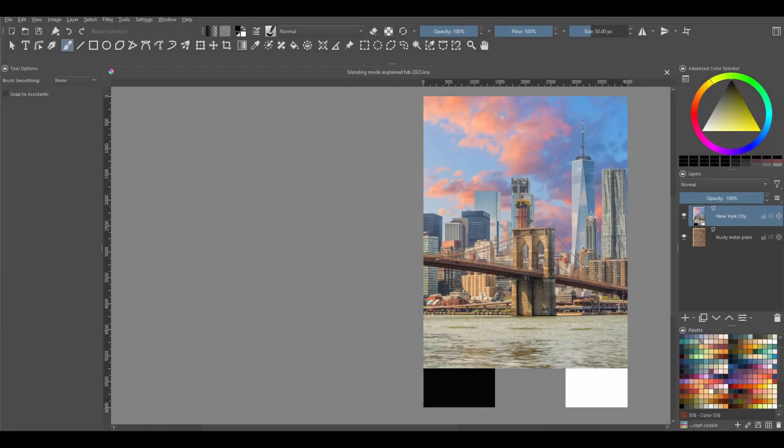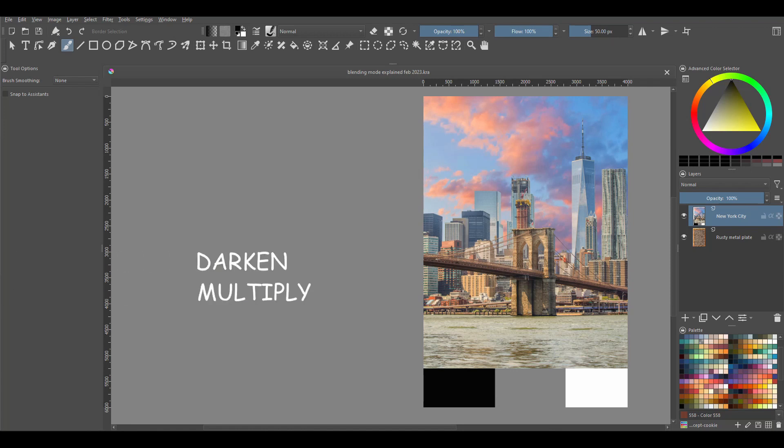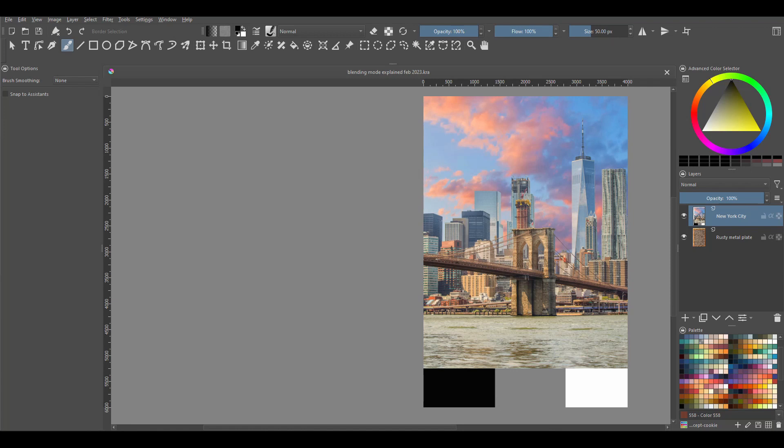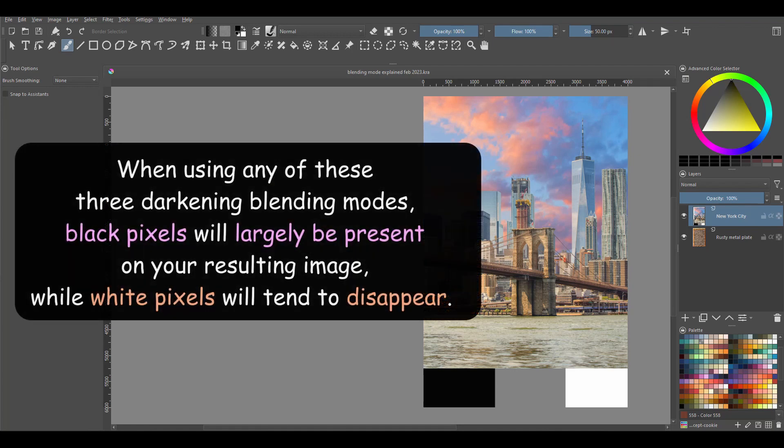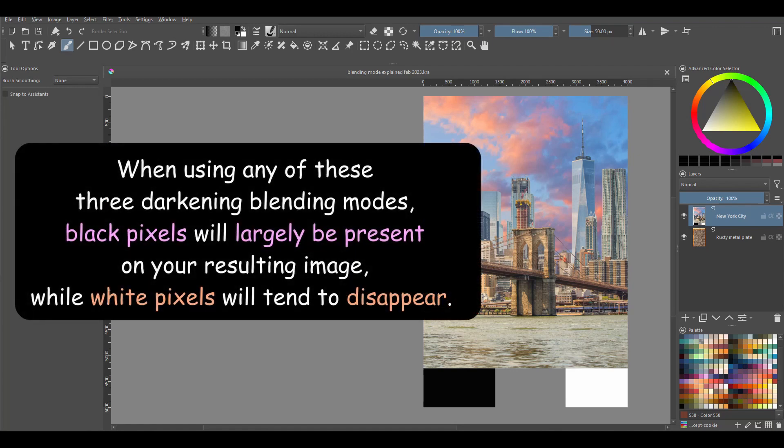The first group is called Darken. In Krita, this group includes Darken, Multiply, and Burn. As the name implies, this group of blending modes will make the blending result darker. So if there's anything you need to remember here is that when using any of these three darkening blending modes, black pixels will largely be present on your resulting image, while white pixels will tend to disappear.